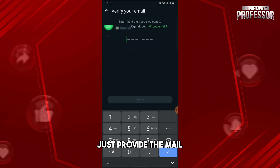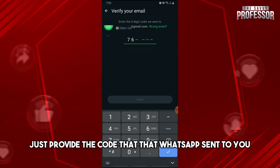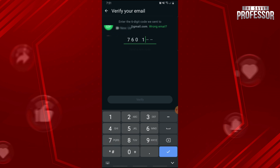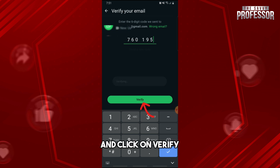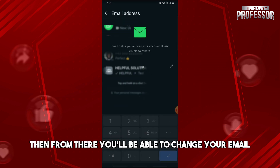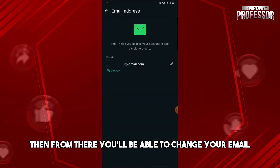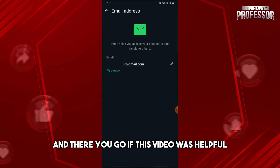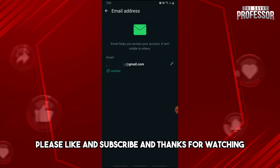Provide the code that WhatsApp sent to you and click on Verify. From there you will be able to change your email, and there you go.